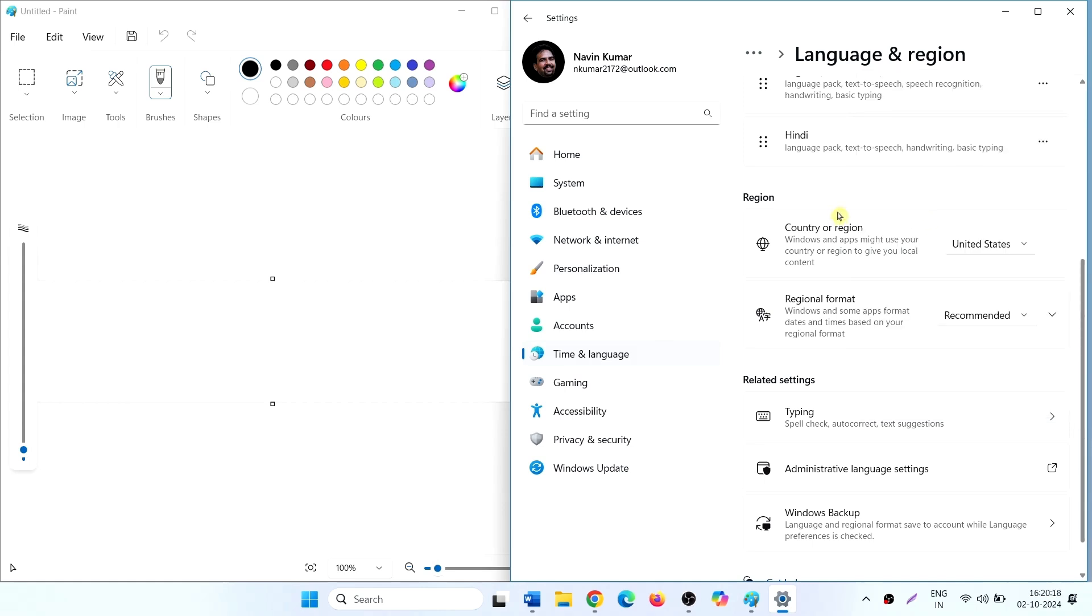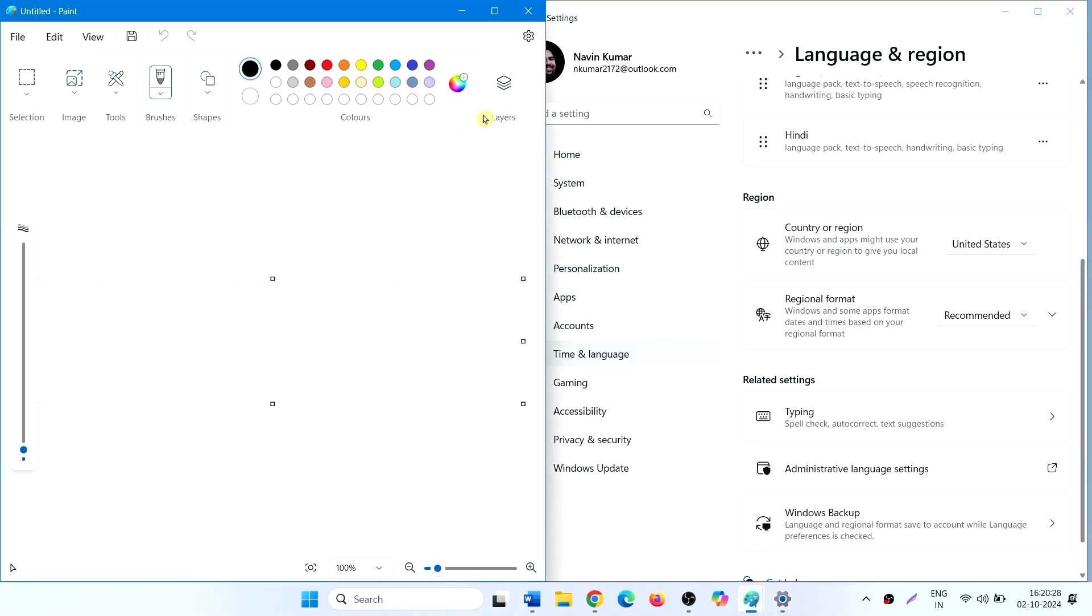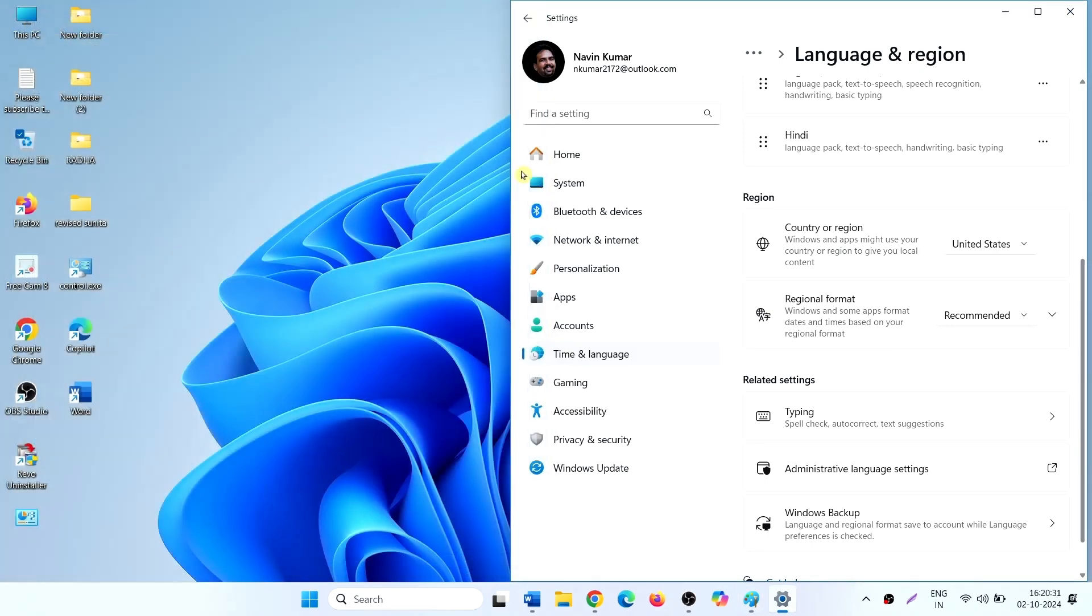This feature is currently available for a few countries including the United States. Now, close the Paint and reopen Paint.